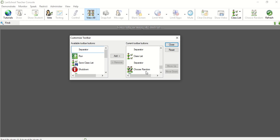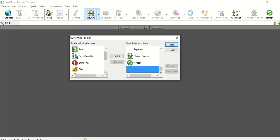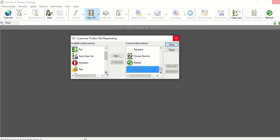So the ones that I've not chosen here, and this doesn't mean I can't get to them, they're just not my quick access toolbar, is run if I want to run a specific program, save a current class list, shut down if I want to shut down the students' computers, files to be able to send files to the students.